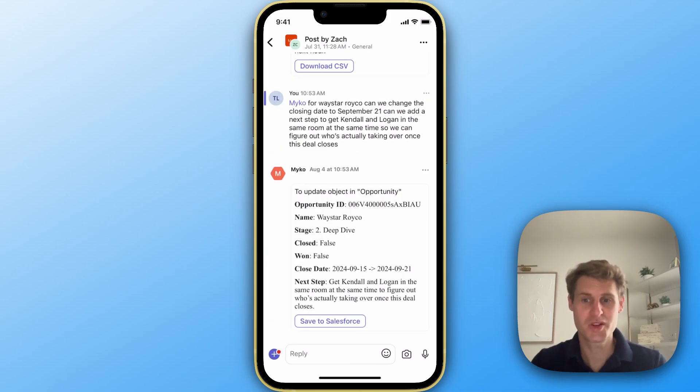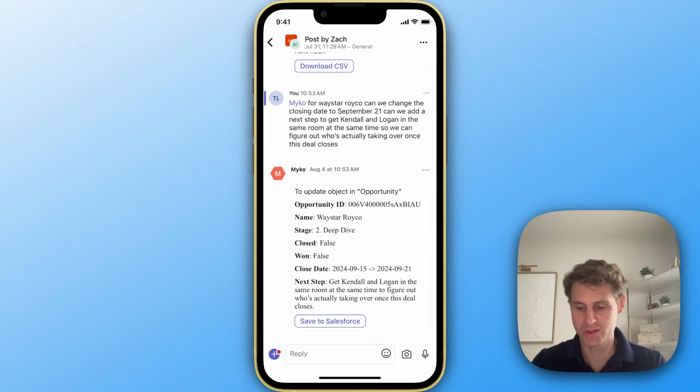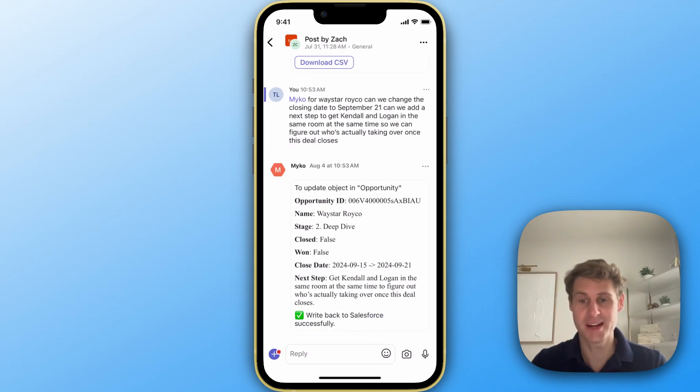Terrific. So you can see it sent us the updates: the name of the deal, stage, close date, the next step. All we have to do is hit this save to Salesforce button and it's going to directly sync the data back to Salesforce for us automatically.